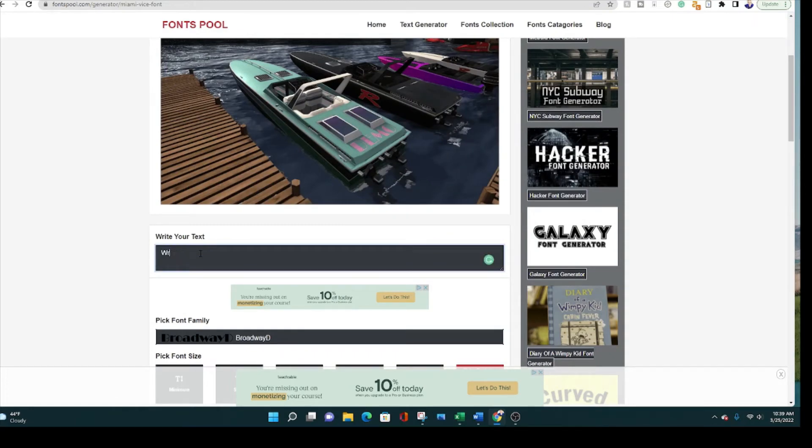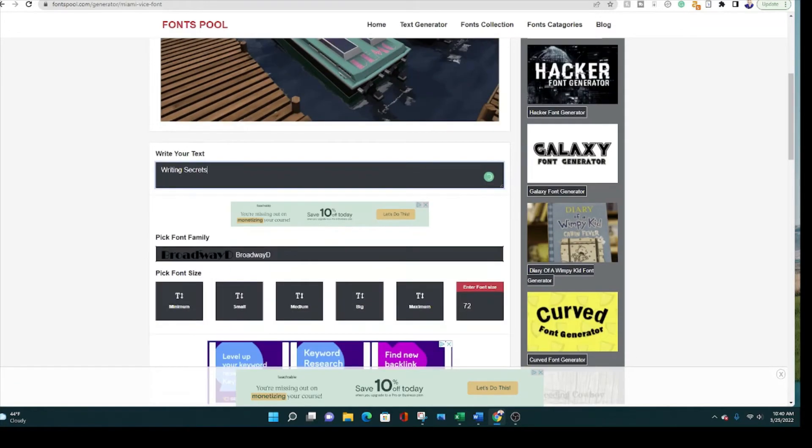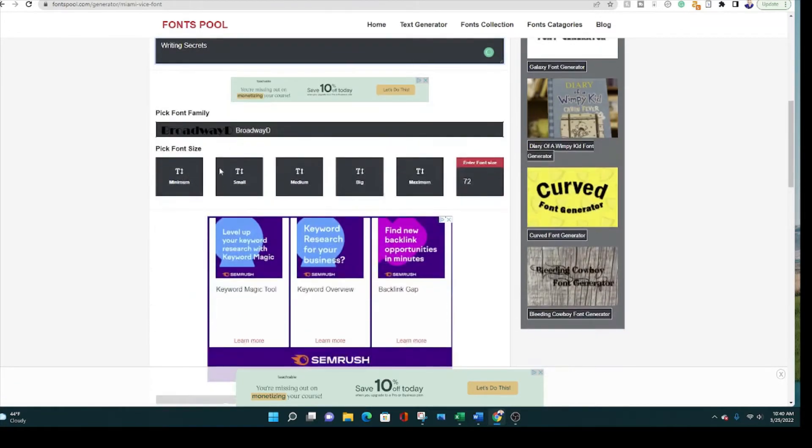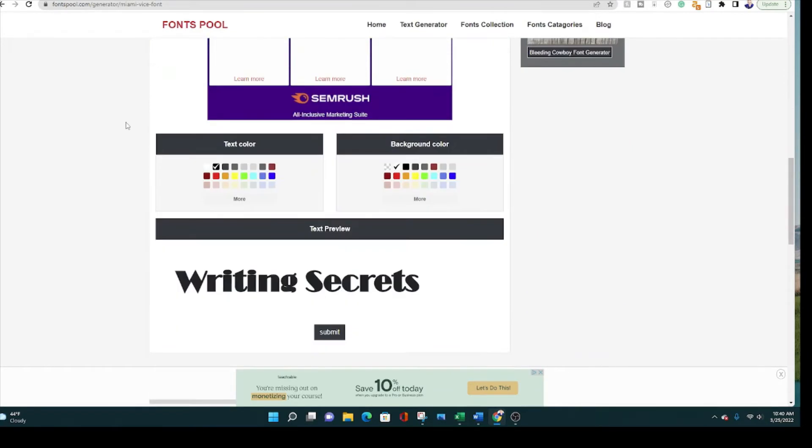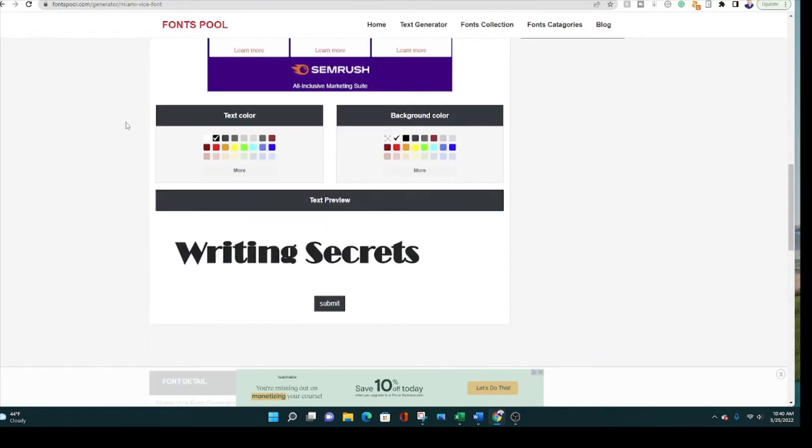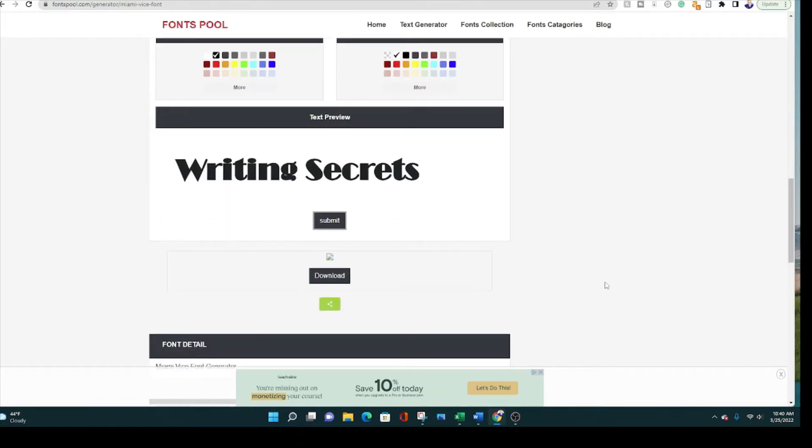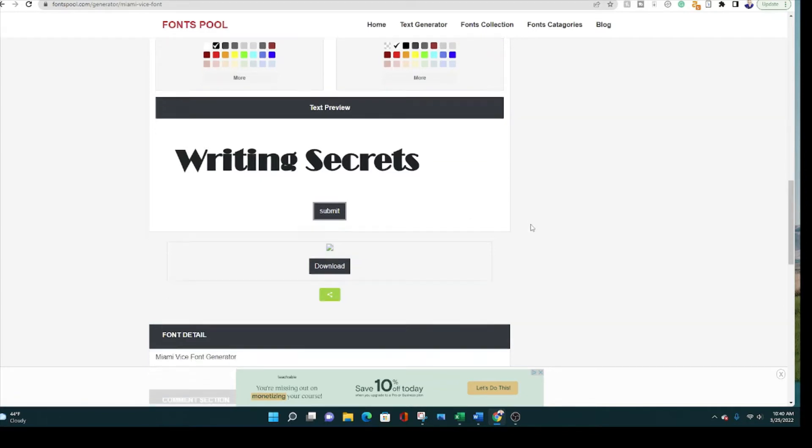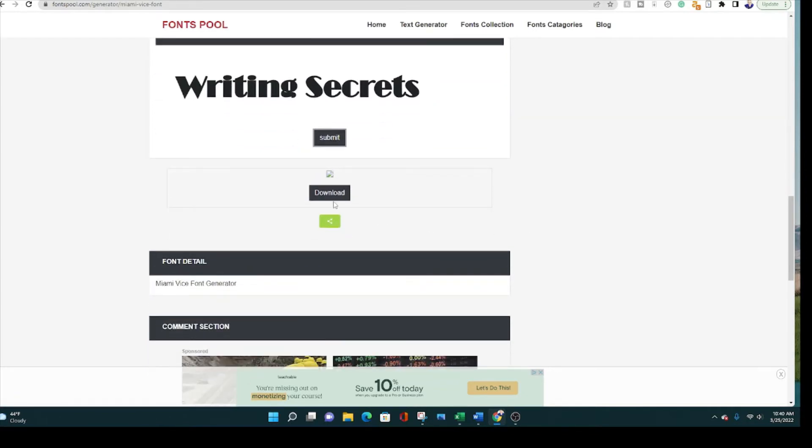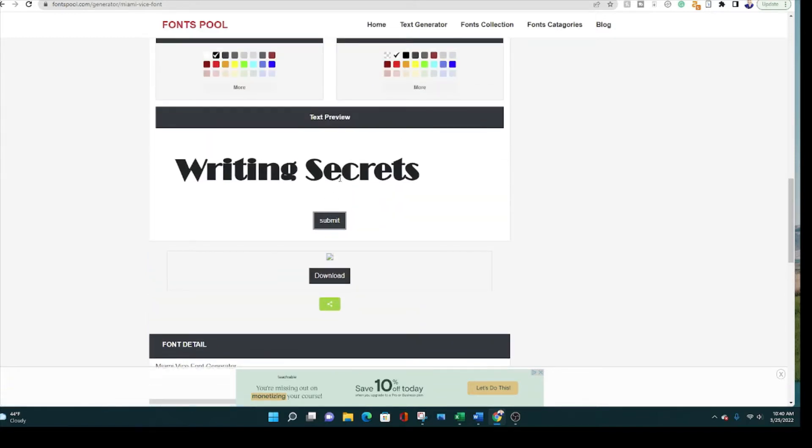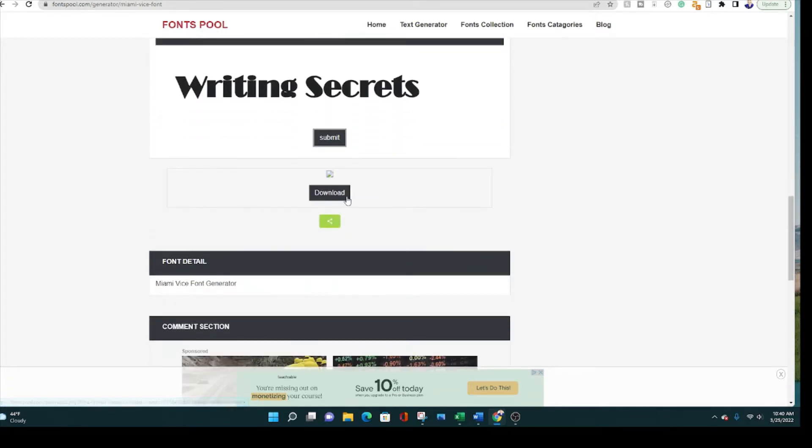For example, I might write Writing Secrets, name of my YouTube channel. And then you would go down here to pick your family. It's already set to Broadway. You go all the way down here and here's the preview: Writing Secrets. So it looks pretty good in Broadway. And then you submit, and then this AI tool, this website's automatically going to turn whatever text you put in there into the Miami Vice font. And then you just click here and download it and you get it for free. Suddenly you have your own text written in the Miami Vice font.